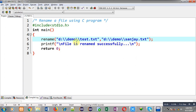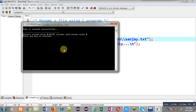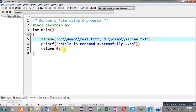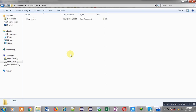Now I am going to execute this code — you can see it is showing 'file is renamed successfully'. Now we have to check whether the file in the demo folder is renamed or not. You can see test.txt is renamed to sanjay.txt successfully. So the old name was test and the new name is sanjay. This way you can rename files whether they are available in the current path or in another path.